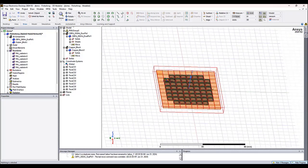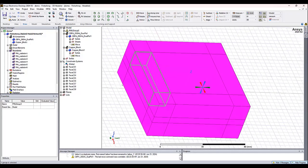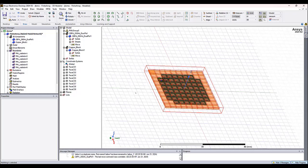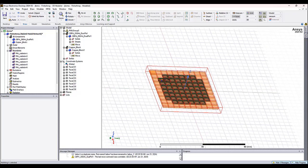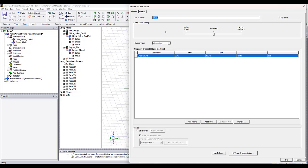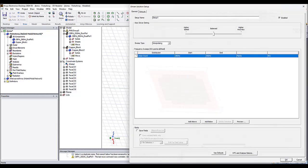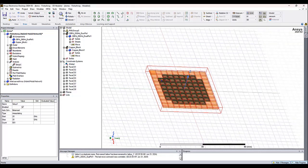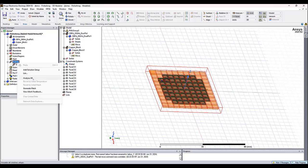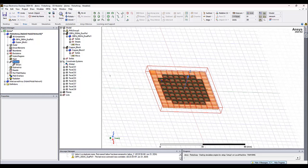Now before we proceed, we need to set up the solution analysis. So we right-click, add solution setup, go to auto. And in this case, the only thing you need to add is the lower frequency in the range and then the higher frequency in the range. Then HFSS will take care of the rest. You click OK, and then finally, right-click analysis and hit solve all. And HFSS is now launching the solver and solving.